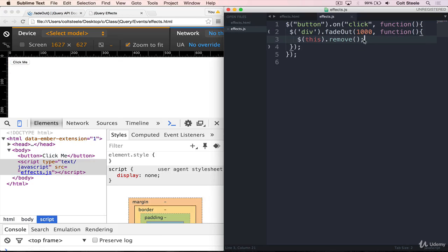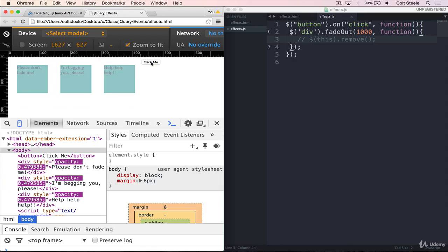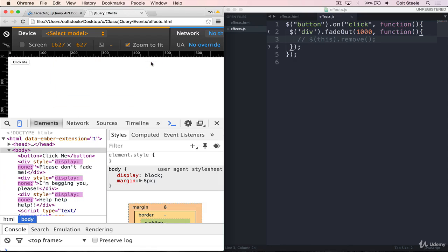And all that happens is they fade away and then display is set to none.